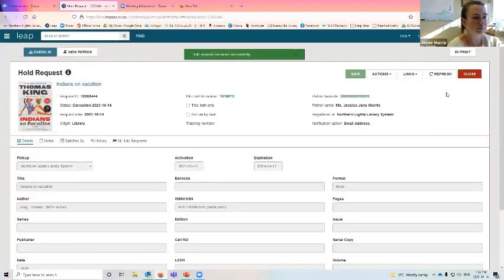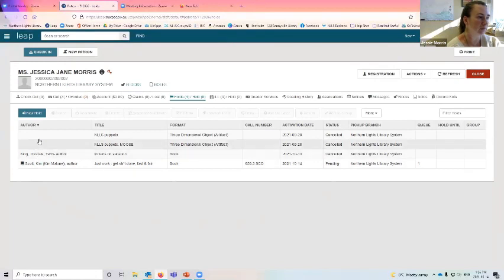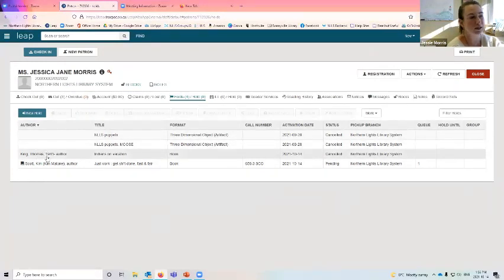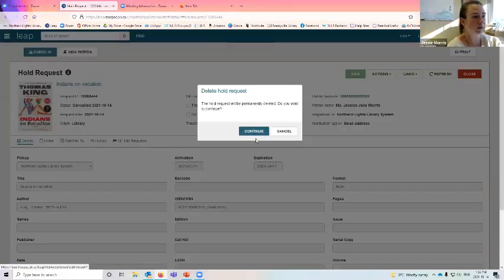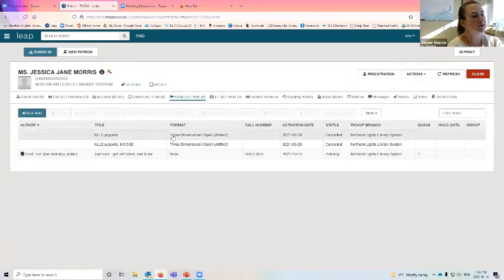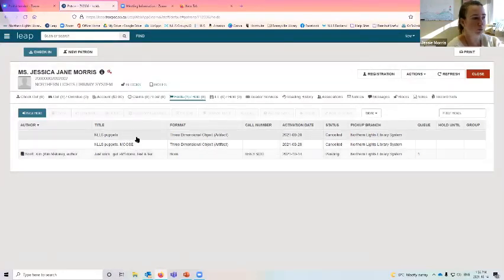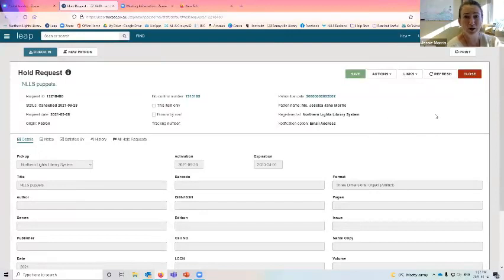When you cancel a hold, it will remain in your holds list in spite of the cancellation — you can then reactivate it or delete it. Also, something coming out very soon: you will be able to search and place holds on all of Northern Lights' puppets, and so will the public. Stay tuned because that's a new thing.